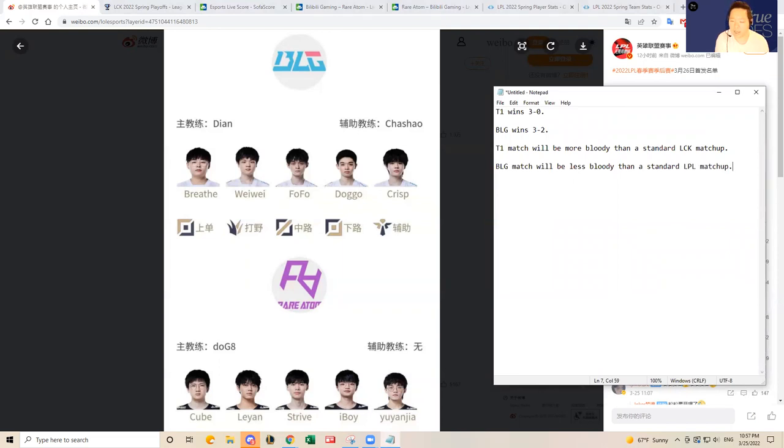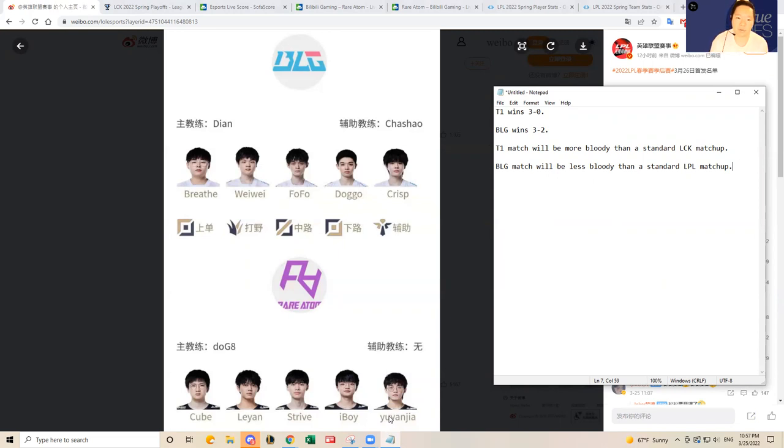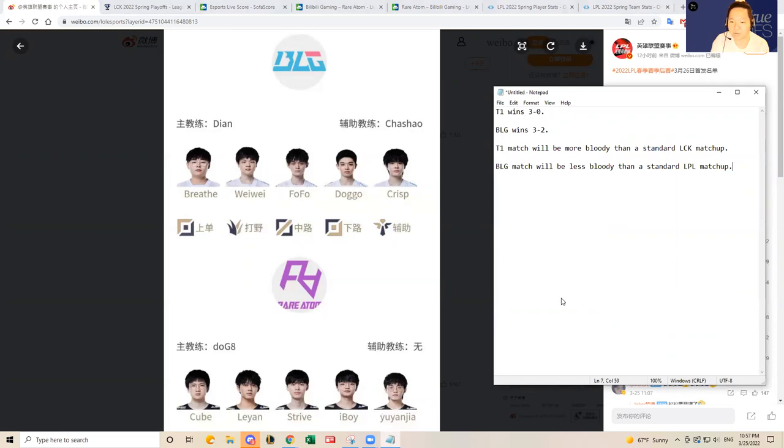So yeah, just let me know if you guys have any additional questions on that. But given all of that, I do think BLG is going to win and T1 is going to win in their respective matchups. So I think I'm going to go BLG 3-2 and then T1 3-0. So I'll write that down so that we have it on the records. T1 wins 3-0. BLG wins 3-2. And T1 match will be more bloody than a standard LCK matchup. BLG match will be less bloody than a standard LPL matchup. So I think those are interesting predictions that I'm making for what it's worth. Thanks for watching. If you like the video, hit the like button below. It would mean a lot to us. And also hit the subscribe button if you're interested in watching videos about other sports. Hope you guys have fun playing tonight. Thank you, bye-bye.